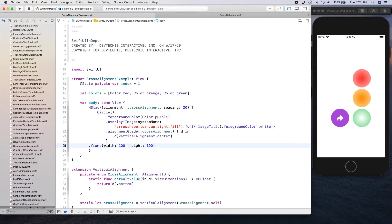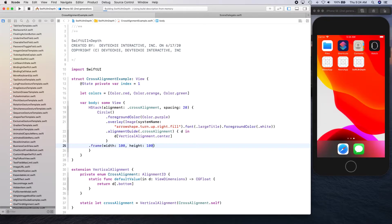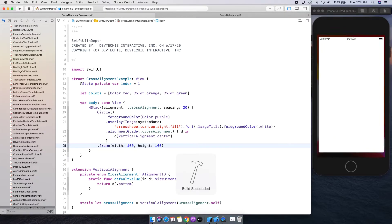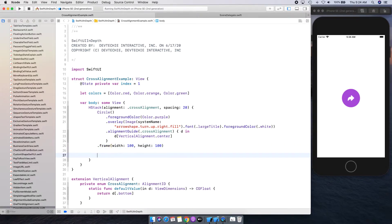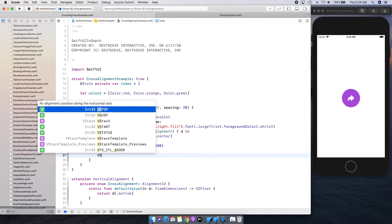Let's go ahead and run this and see what we've got so far. We have a purple circle with 100x100 size — that's perfect. We don't see any alignment being applied here because that's something that's going to come up once we have our elements. So let's create a VStack.